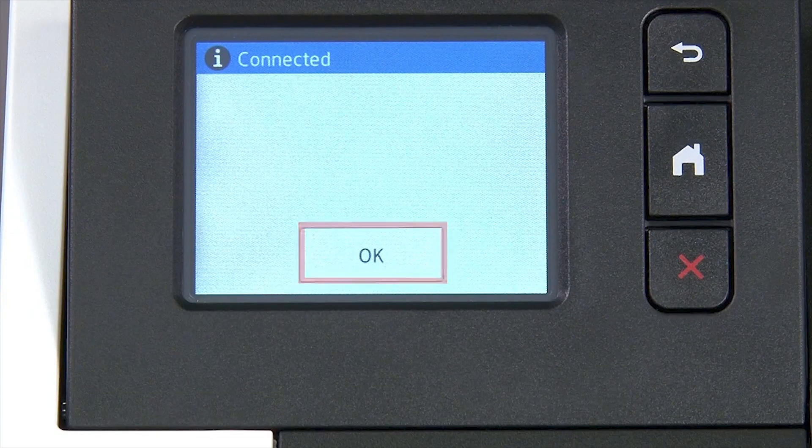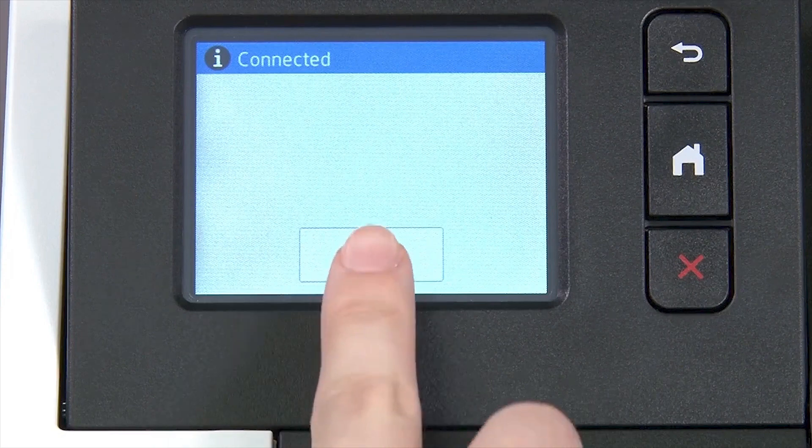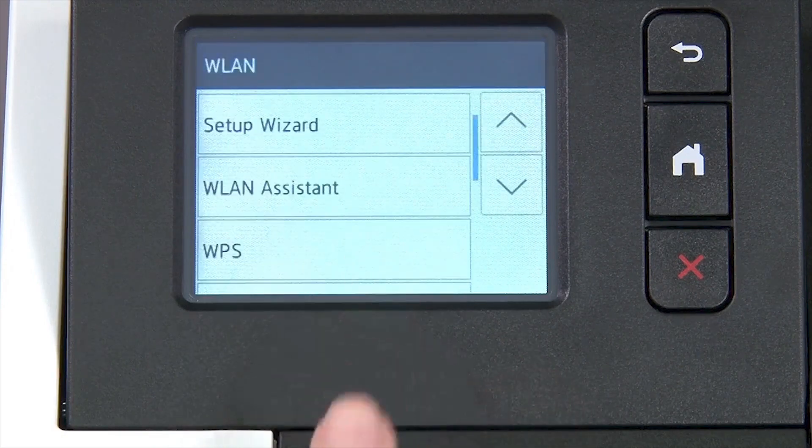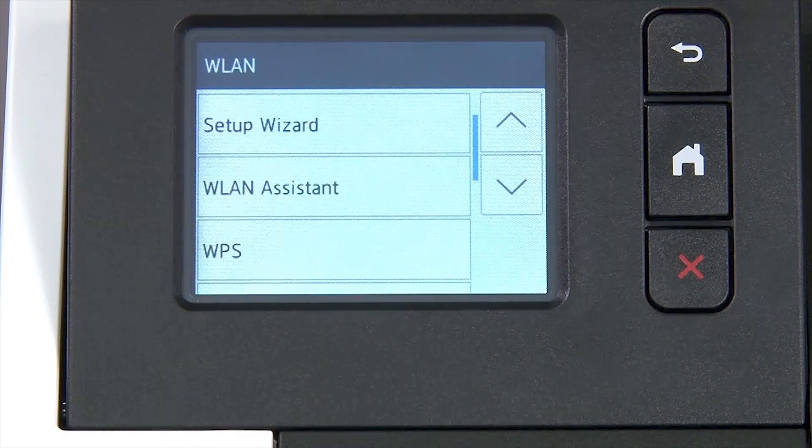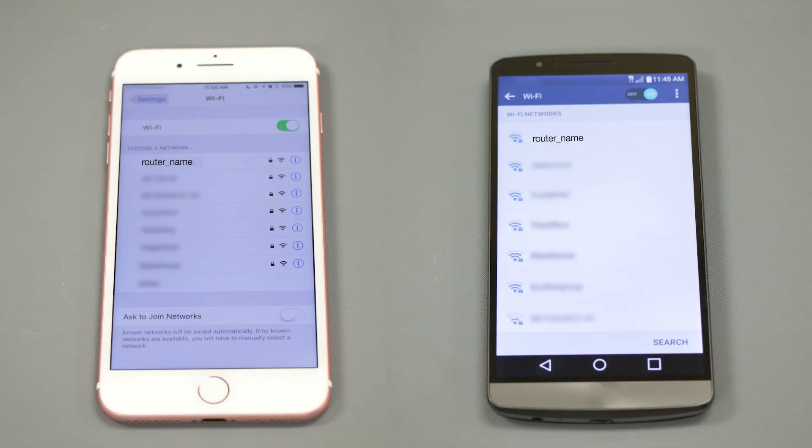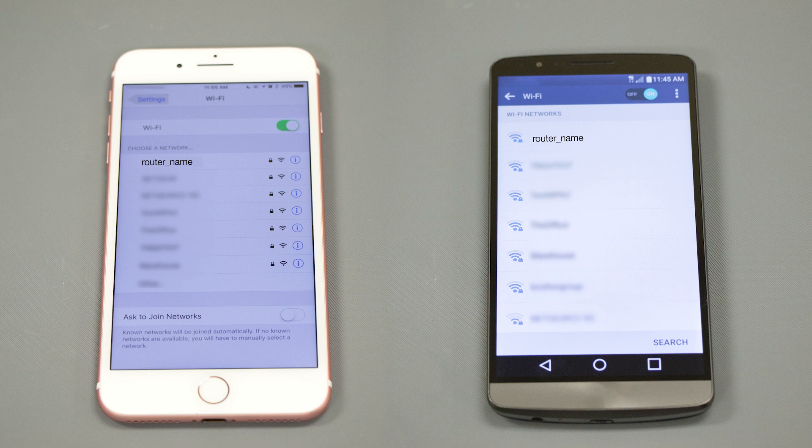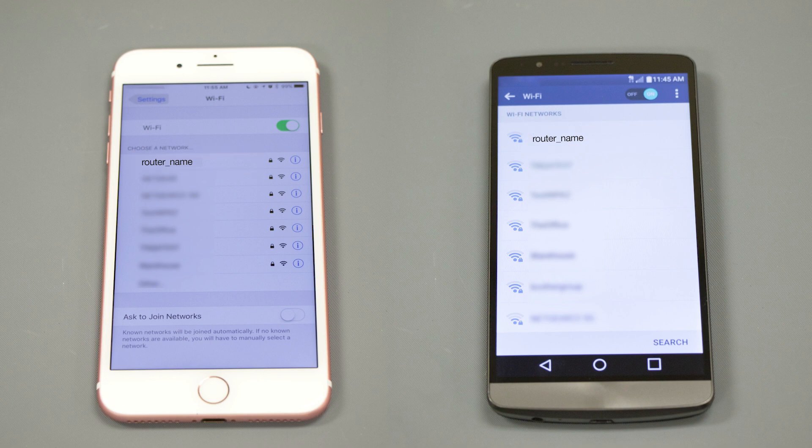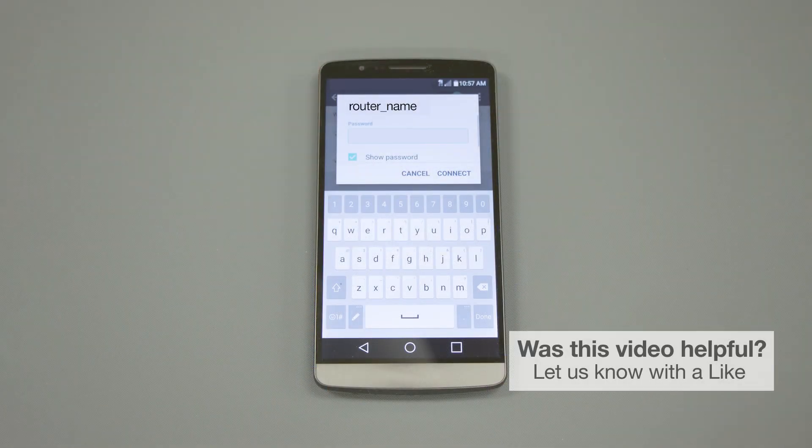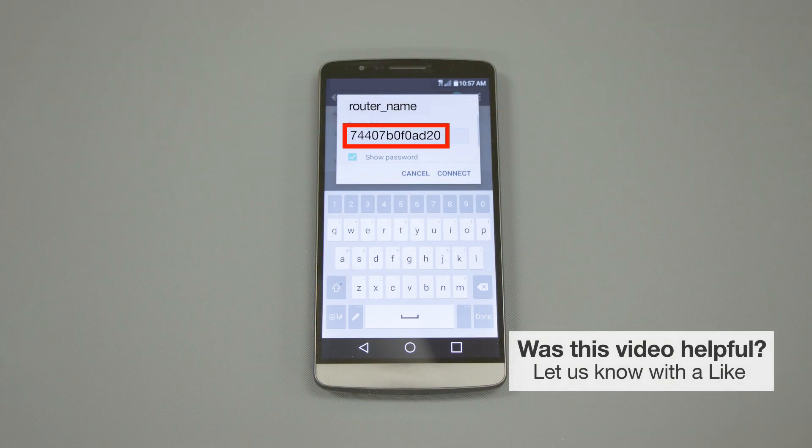Once the wireless connection is made, press OK. If your mobile device is not already connected to your wireless network, check for available connections. When prompted, enter the network key into your device.